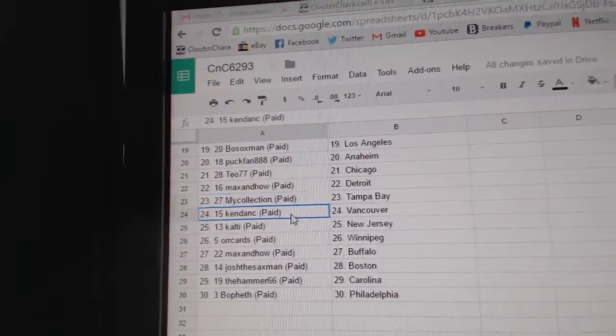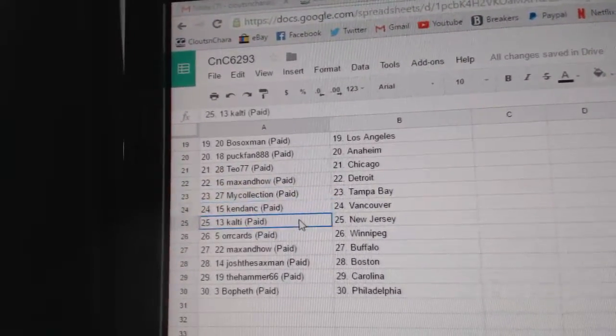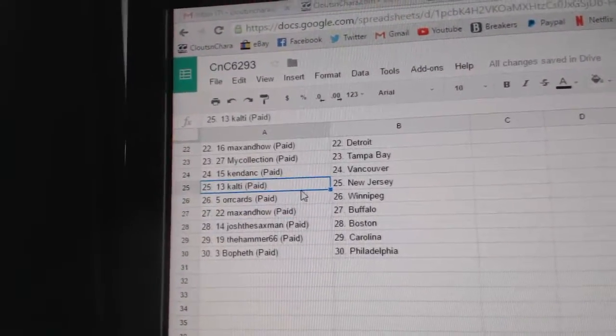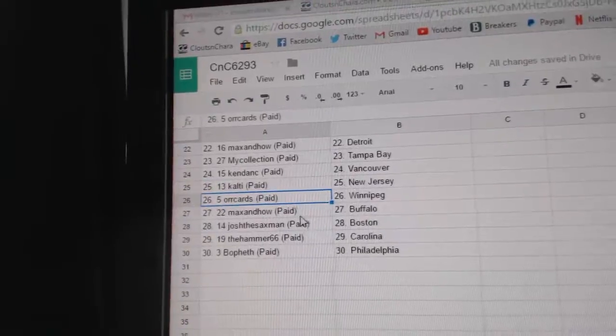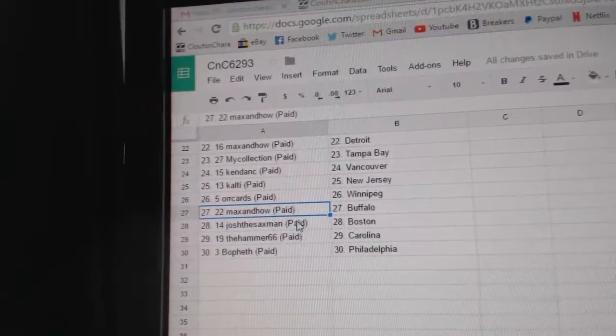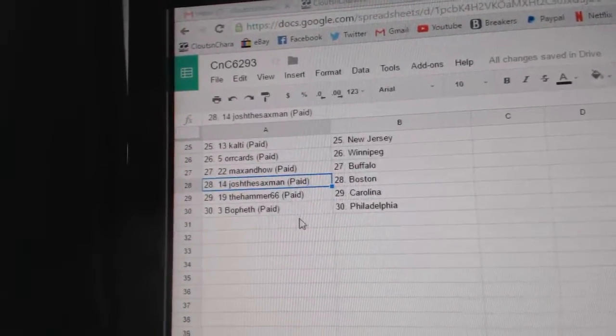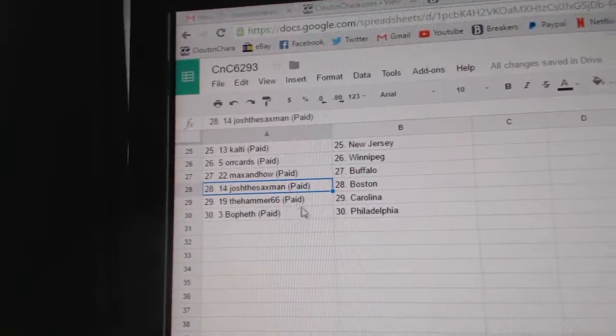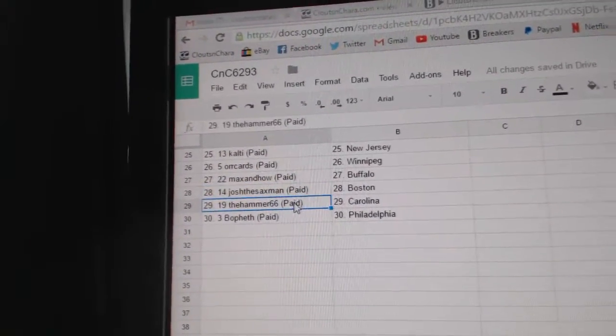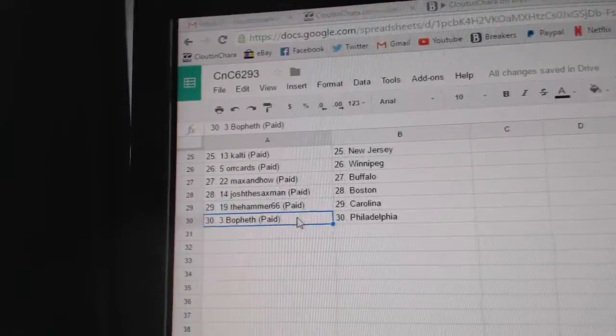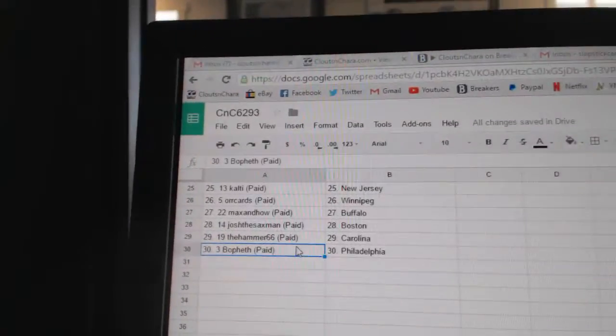My Collection, Tampa. Ken Dang's got Vancouver. Coltie, New Jersey. Orcards, Winnipeg. Max and Howe's got Buffalo. Josh has Boston. Hammer's got Carolina. And both at Philly. We'll see you next time. Thank you.